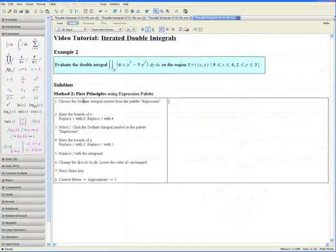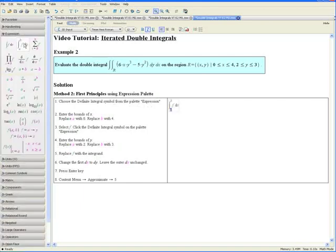Let us do Example 2 again using first principles and the expression palette. Evaluate the following iterated double integral on the region R defined by the bounds x between 0 and 4 and y between 2 and 3. Step 1: Choose the definite integral symbol from the expression palette, found on the left-hand side. Step 2: Enter the bounds of x. The bounds of x and y can be found in our question, so replace a with 0, press the tab key to select b, and replace b with 4.